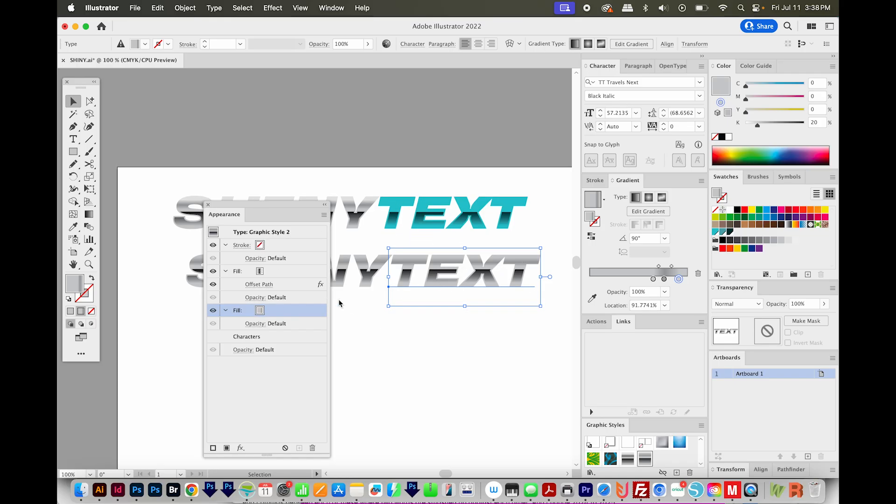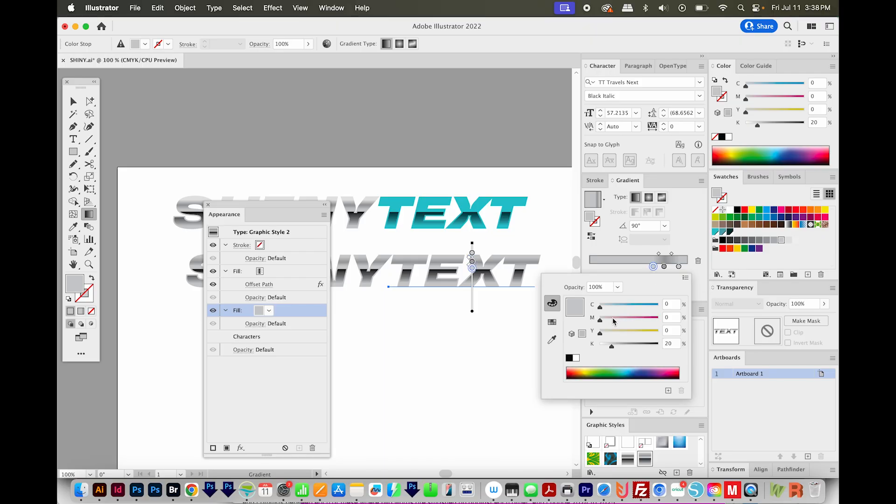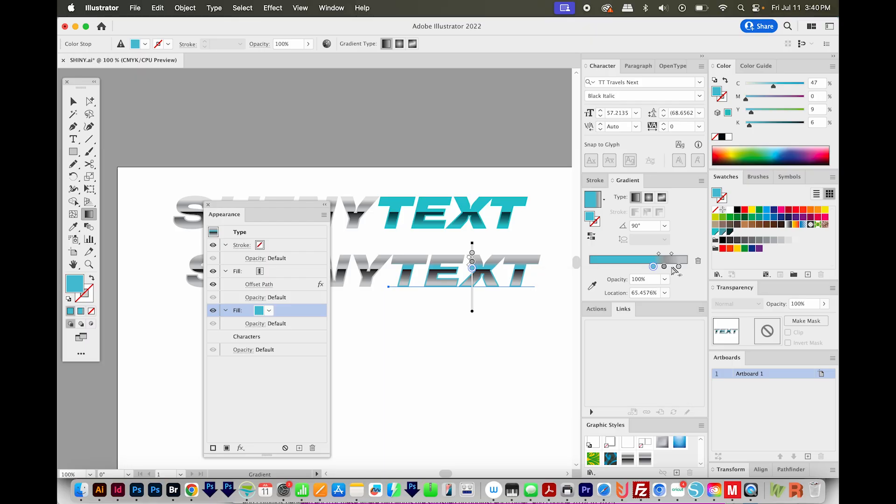So with text selected, I'll get on my lower fill and I'll come back to my gradient. I'll choose Edit Gradient. And now I can click these nodes and apply different colors to them. So to get that kind of teal color, you can kind of play around with these sliders. I'm liking 47, 0, 9 and 6 for my CMYK values.